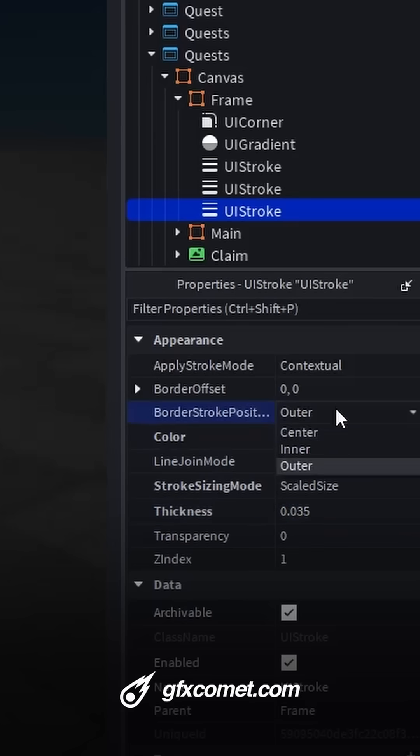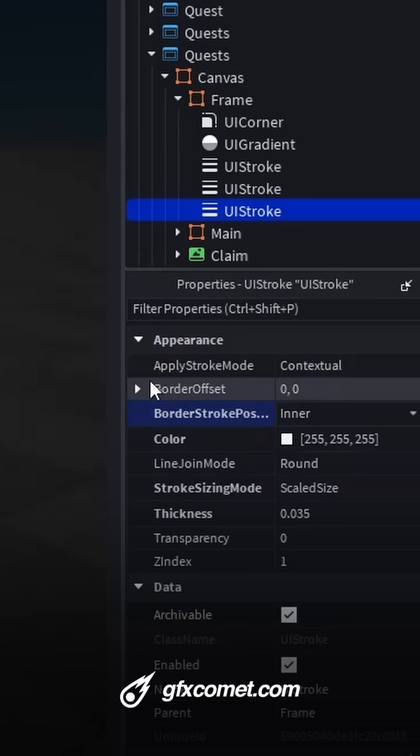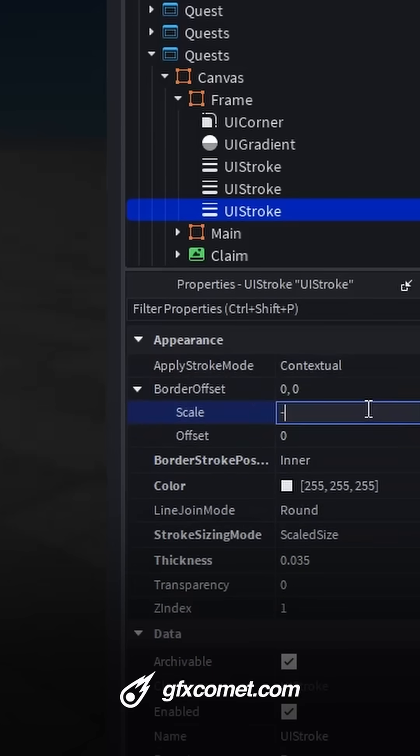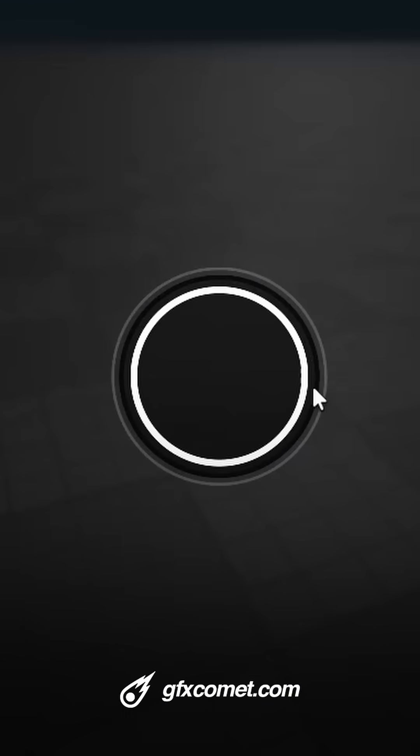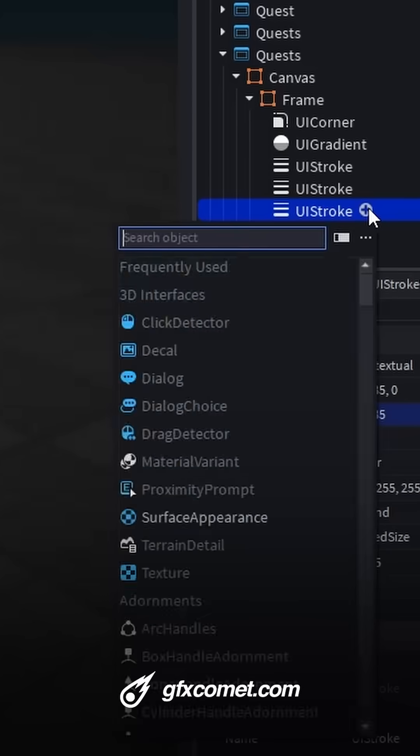Let's go for position. Enter. And then offset negative 0.035. So we have an inside stroke.